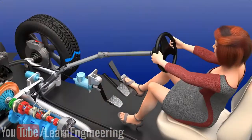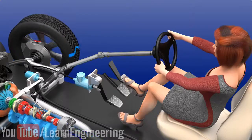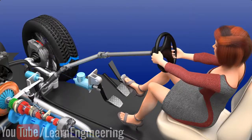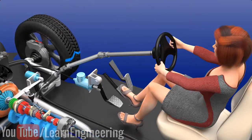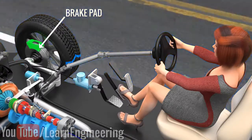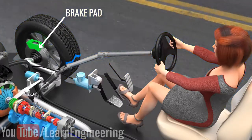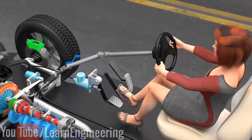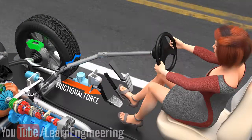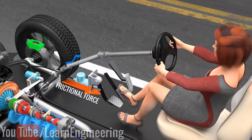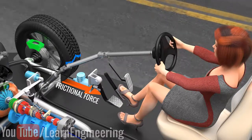To properly understand ABS, we first need to understand the principles of steering and braking. When you press the brake pedal, the brake pads on the wheel discs will be activated and press against the discs, and this will stop the rotation of the wheels. As the wheels stop, this causes slippage between the road and wheels, and the vehicle stops due to this friction.